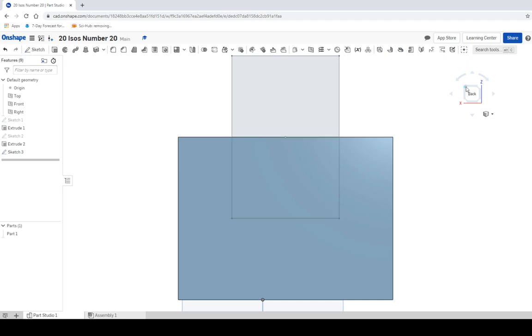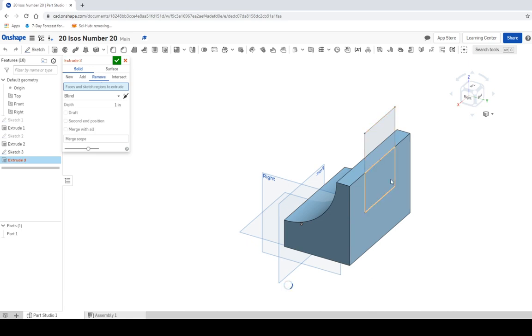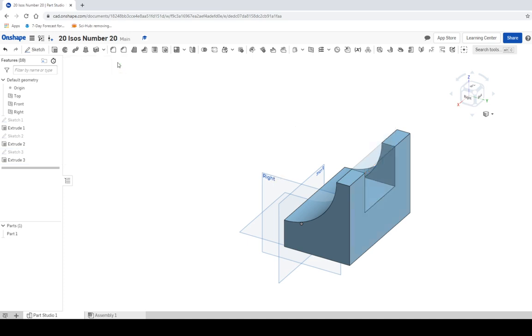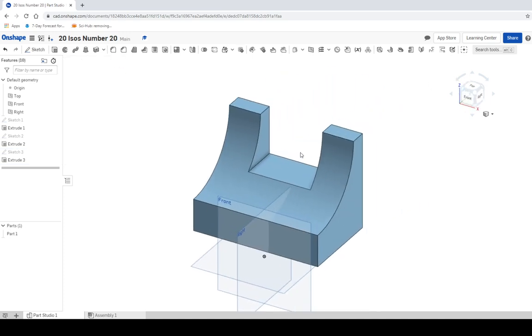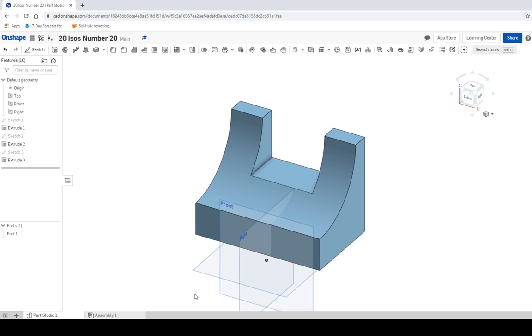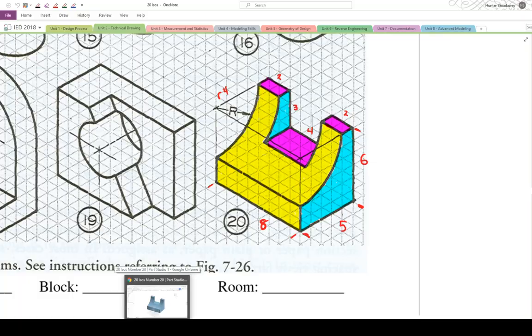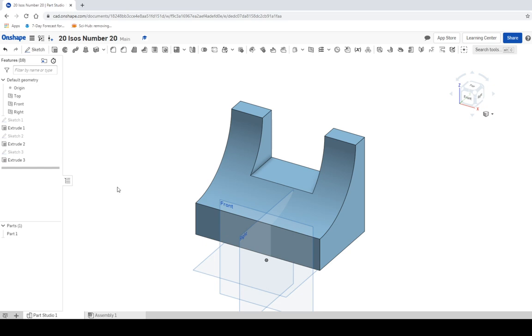And go to an isometric view. Click extrude. Make sure you have remove selected. Click on the shape that's in the object. And then move the arrow out. And then click the green check mark. And you are good to go. Let's move to an isometric view. And check it out compared to the original. Two units, two units, and then a quarter circle cut. And it looks like that's what we have. This is going to be 20 ISOs, number 20. And the worksheet is now complete.